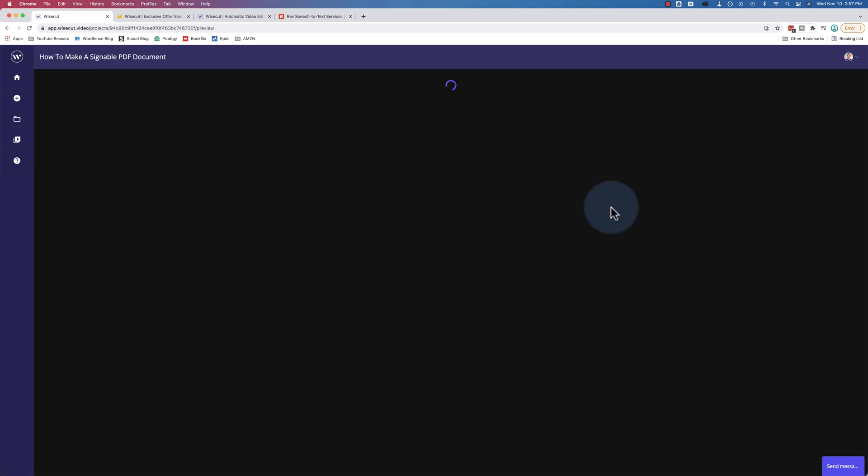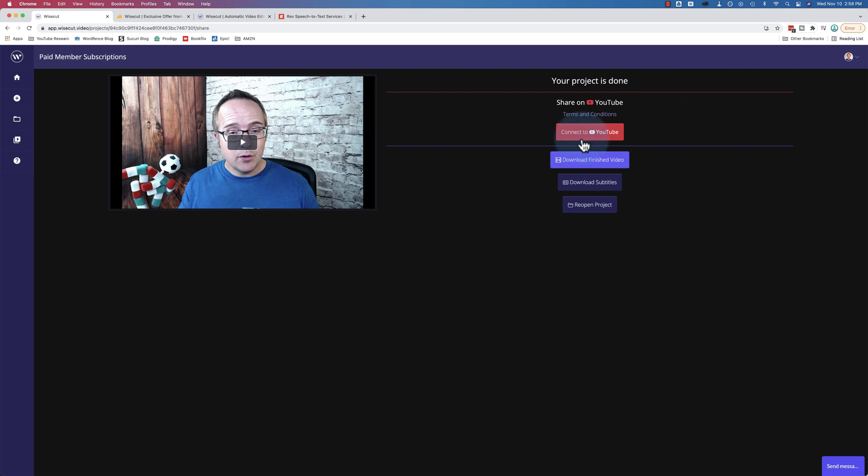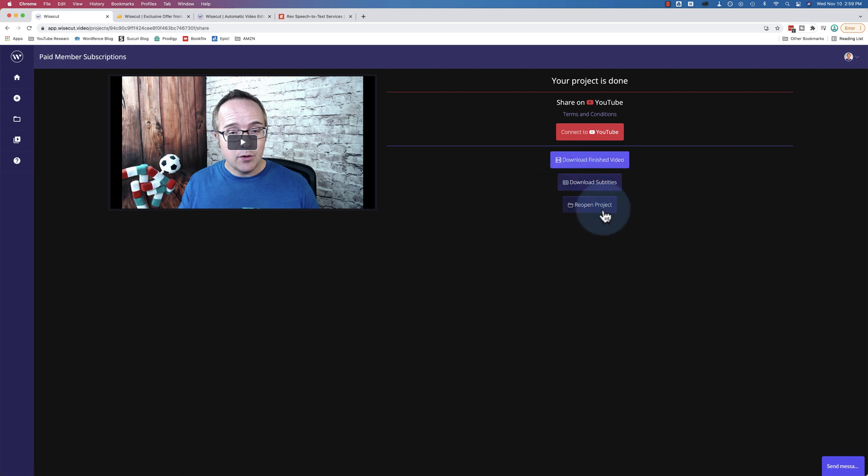And then when it's exported, let's check out this one right here. This one's been exported. Let's go preview and export again. Now we have these options here. We can choose to connect to YouTube, as in upload directly to YouTube. We can download the finished video. We can download the subtitles and we can reopen the project. And reopening the project takes us back to the editor where we were earlier, we can make all our changes.